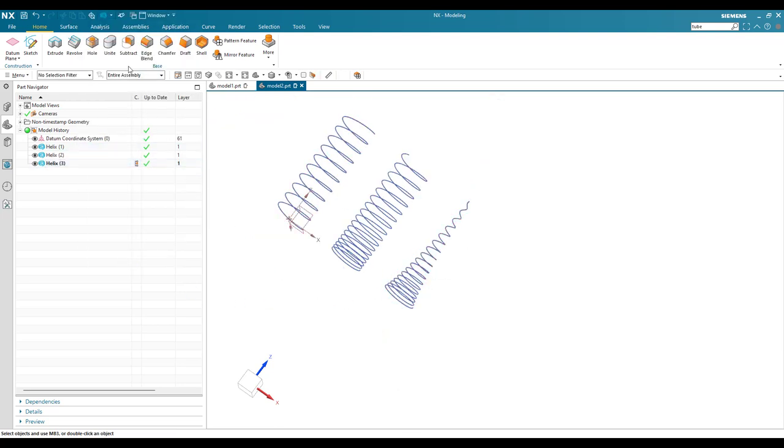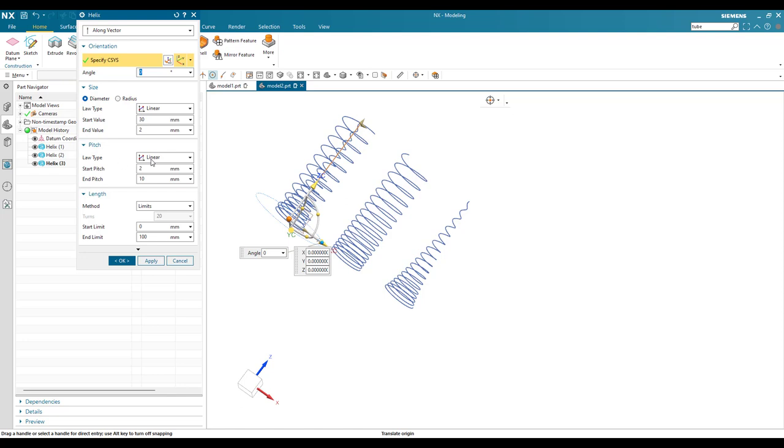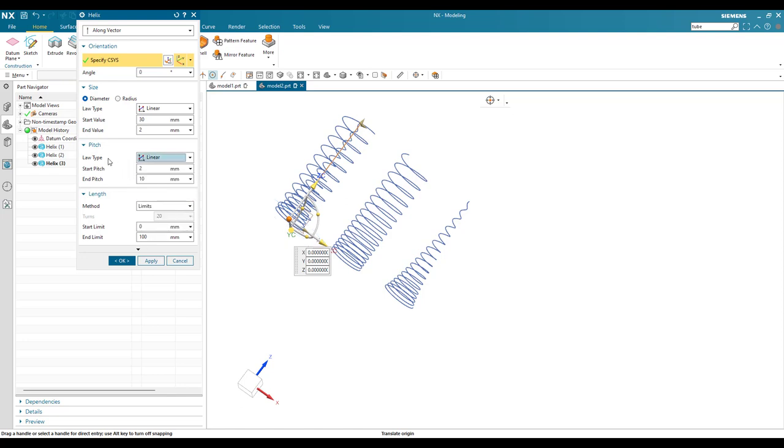So there are many other helix options available in law type, you can see here, law type in size as well as pitch. These things I'm going to discuss in future videos. Please stay tuned and subscribe to my channel. Thank you guys.